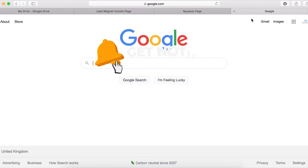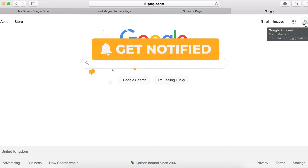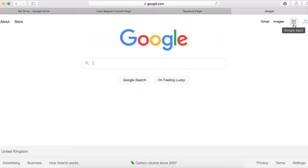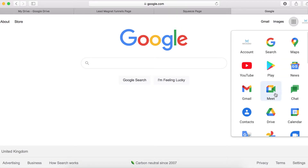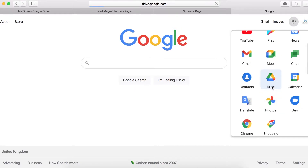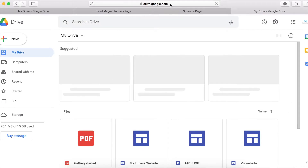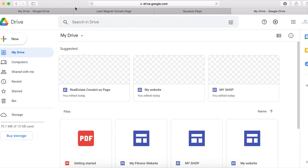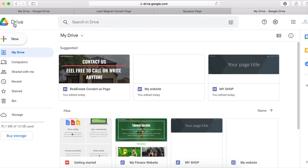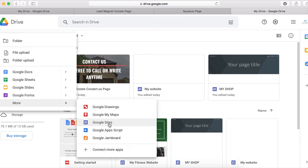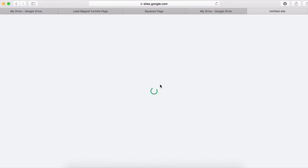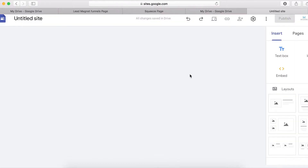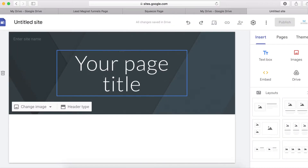The first thing you should do is log into your Google account and click on the nine little dots. Navigate to your Drive — or you can go directly to your Drive. When you're on your Drive, click on the New tab, then click on More, then Google Sites. When Google Sites loads and opens on the admin side, it's going to look like this.